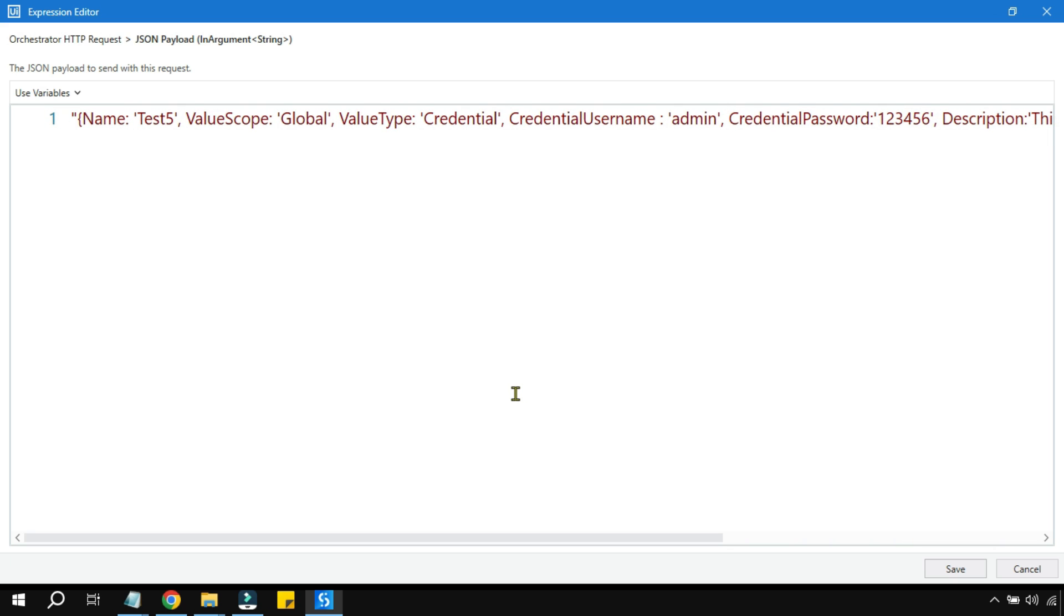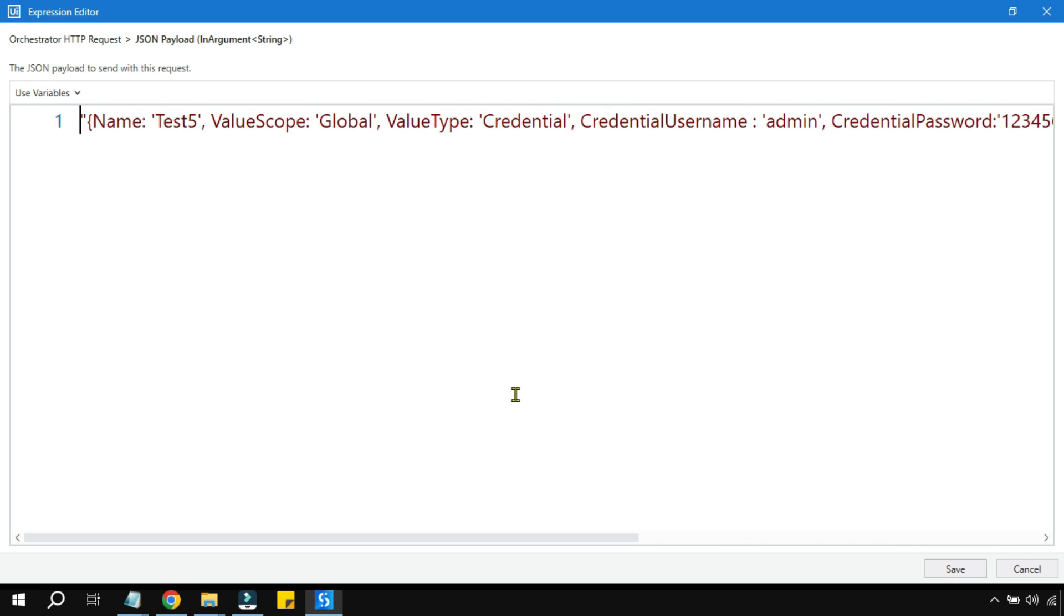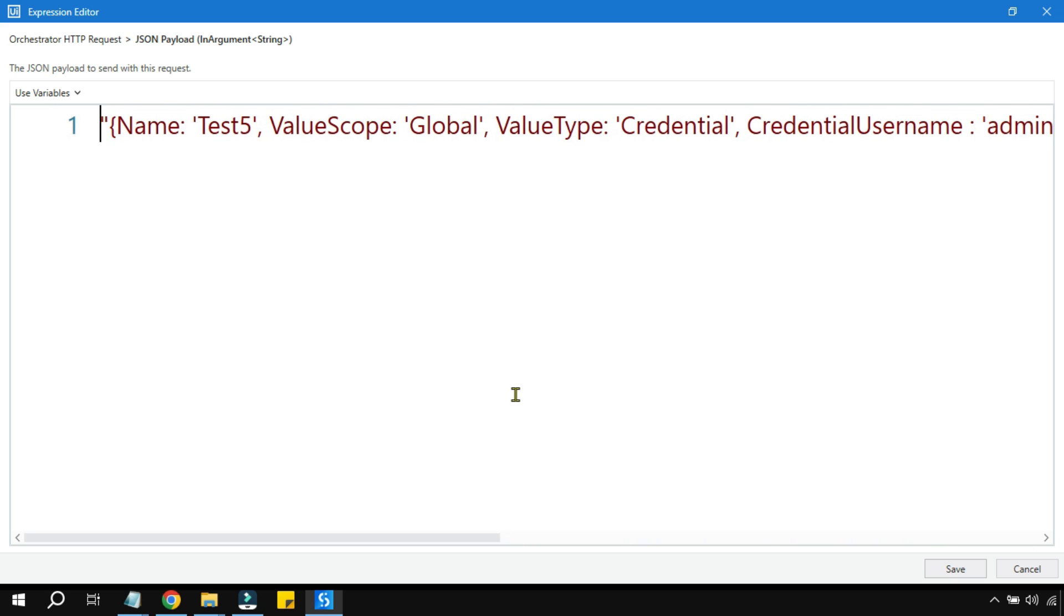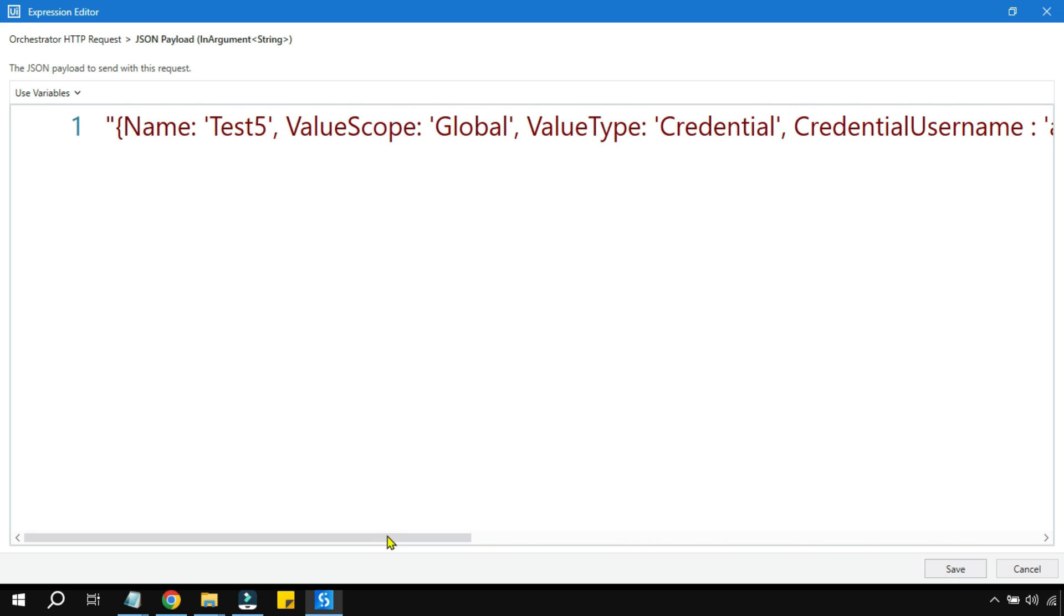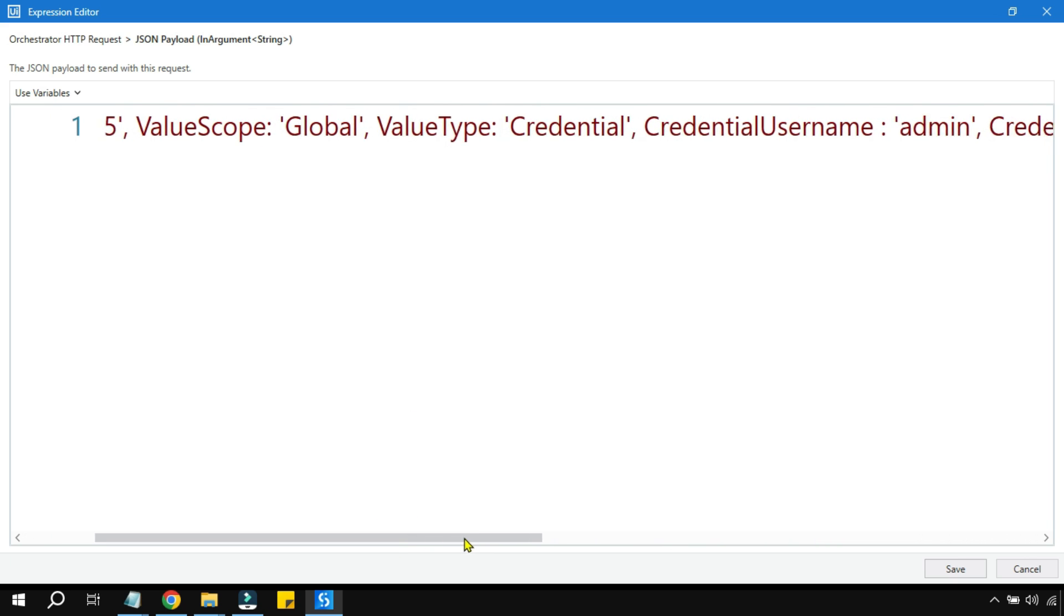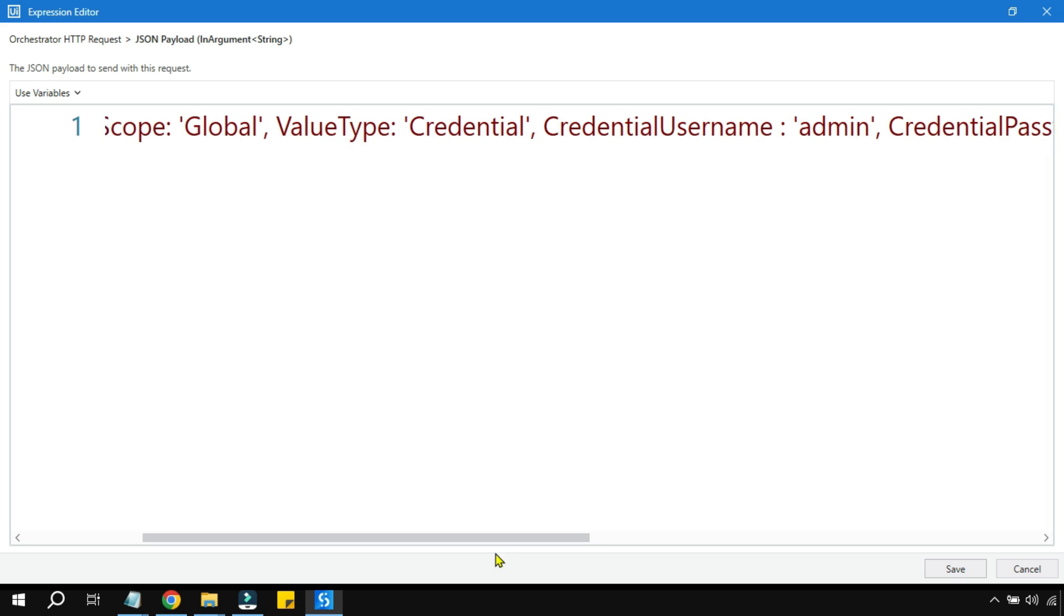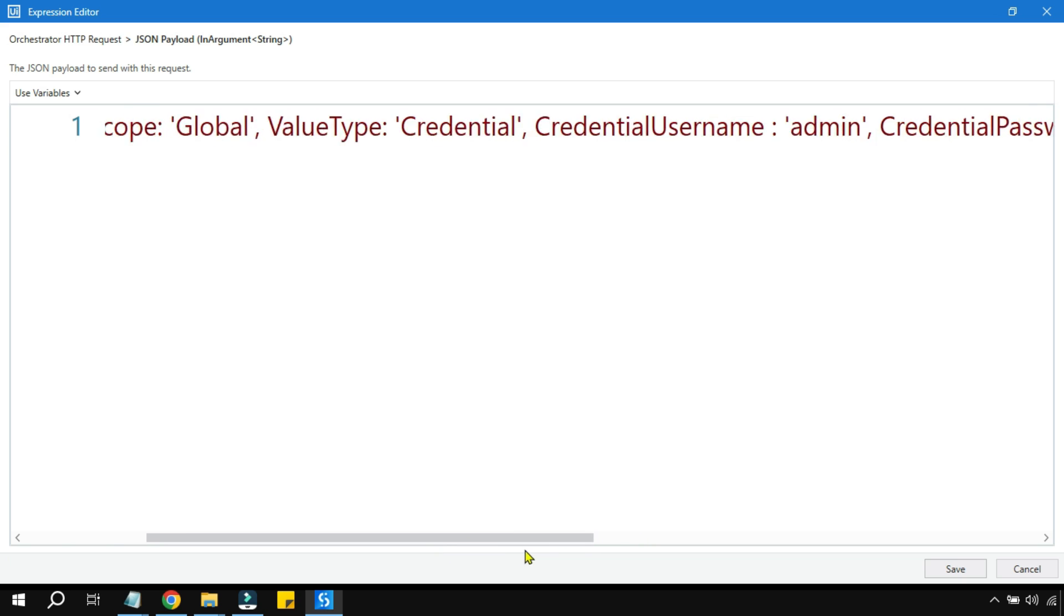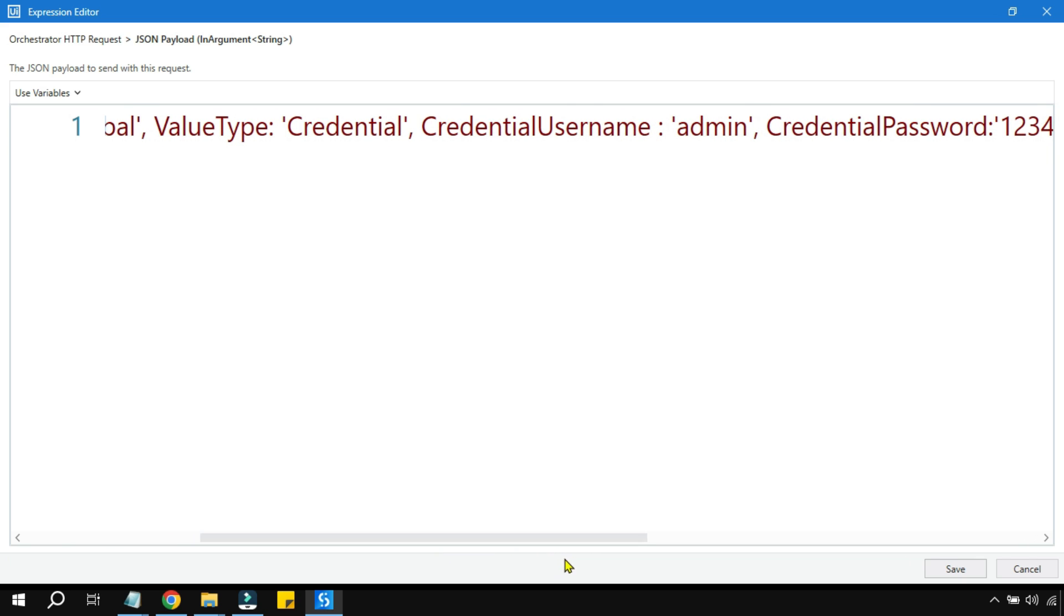Last time we created this credential. I am going to slightly expand it so it will become easy to see and understand. So here there are two different important points: one is the credential username and the credential password, and the value type we had kept as credential last time.